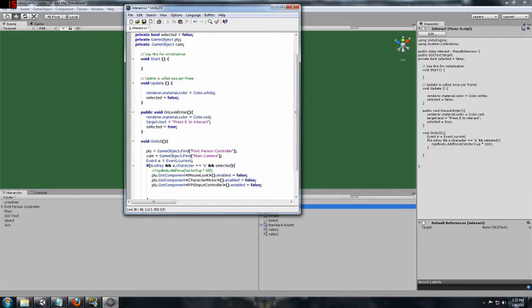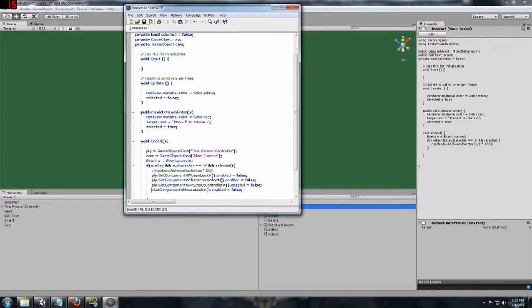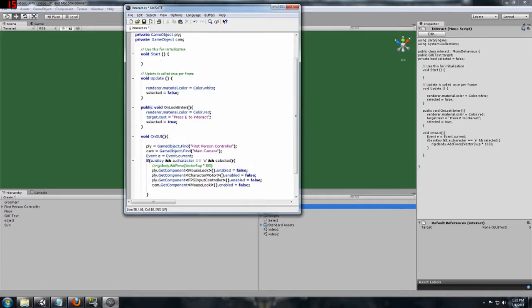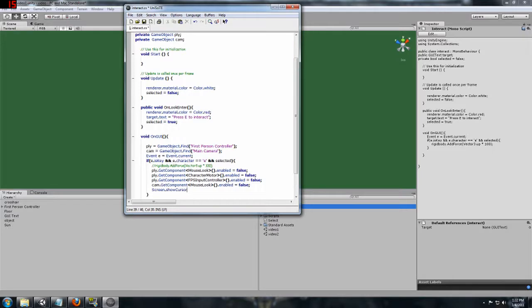What we also need to do, what we can't forget, is there is a mouse look script on the camera. So we take this and just change it to cam dot get component dot mouse look dot enabled. We also want to do, since we are going to lock this in place, screen dot show cursor, and we are going to have that equal to true here.